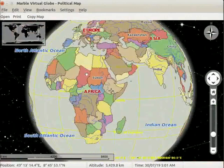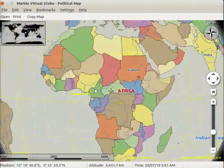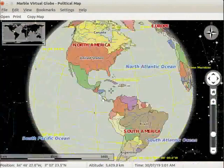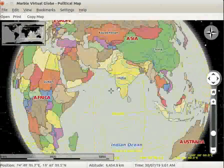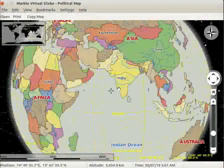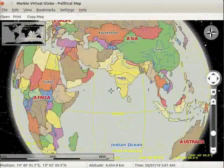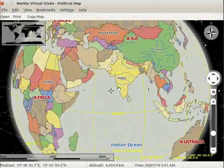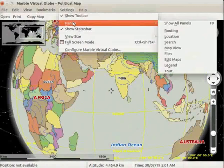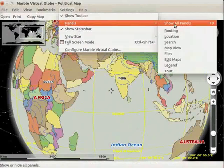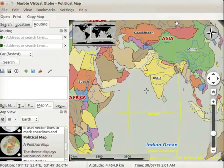Similarly, we can find the other countries from each continent. Let us go back to the default view. Go to settings menu and select panels. Select show all panels.